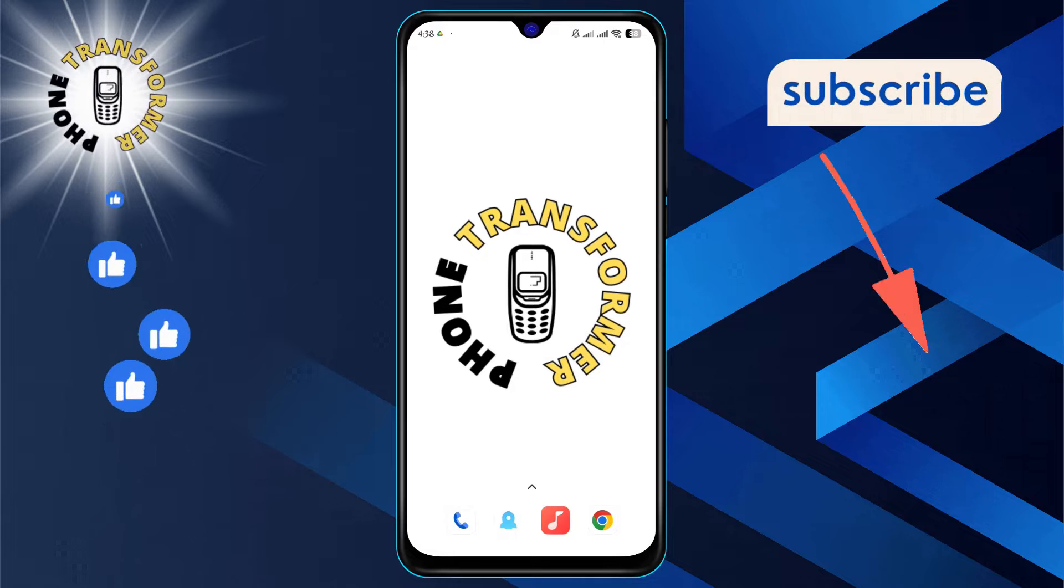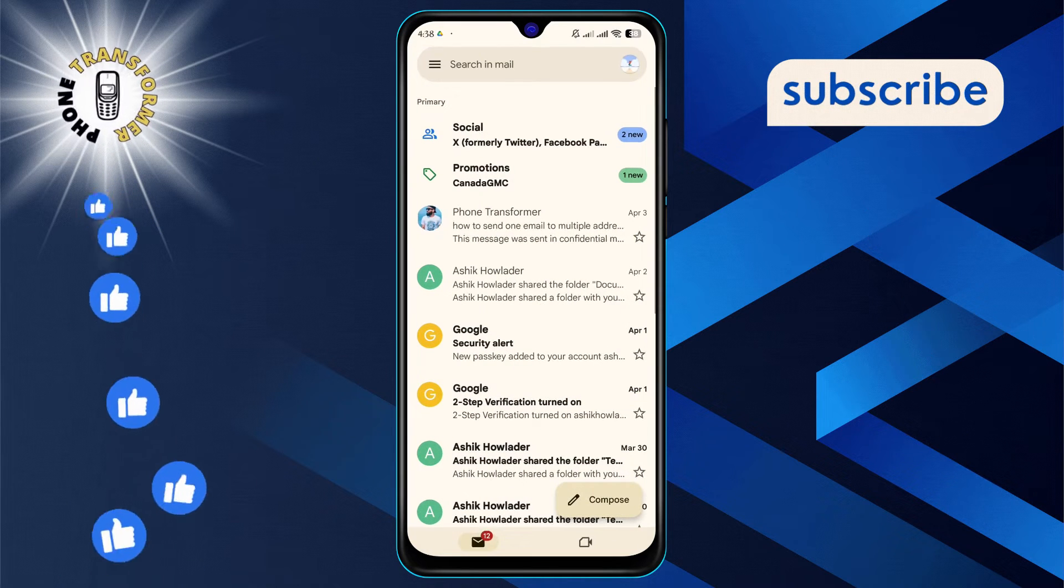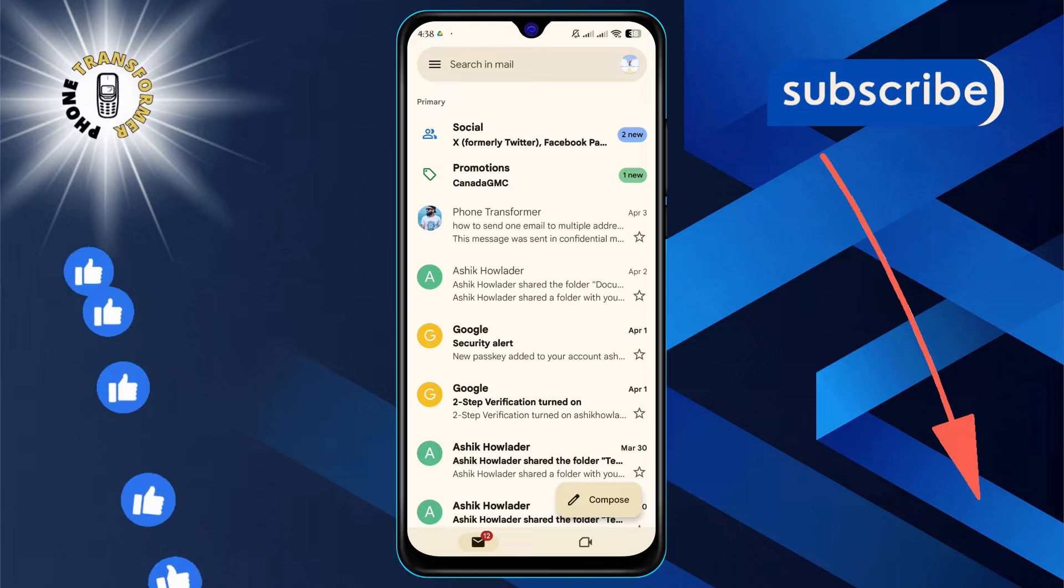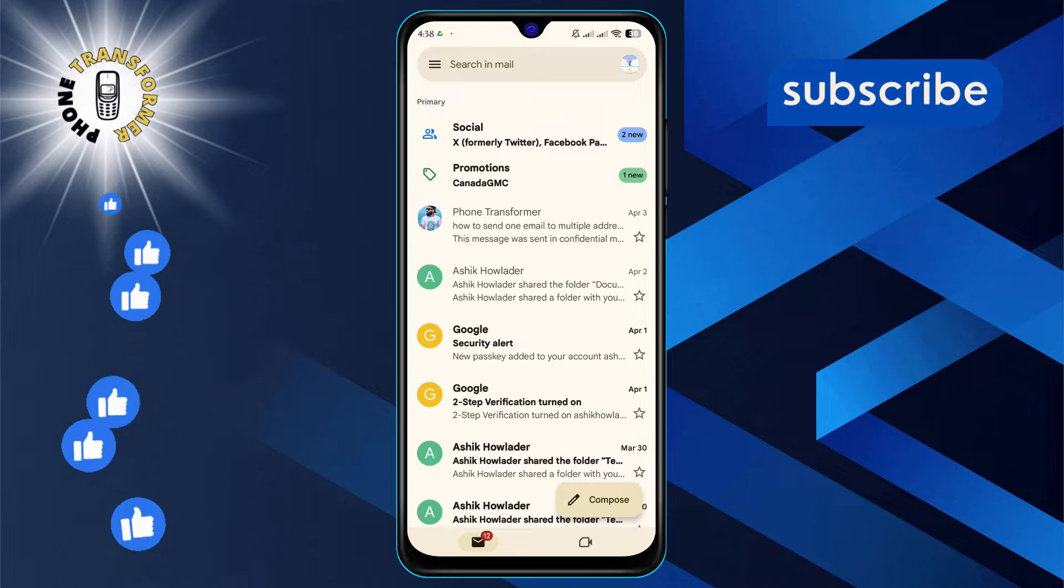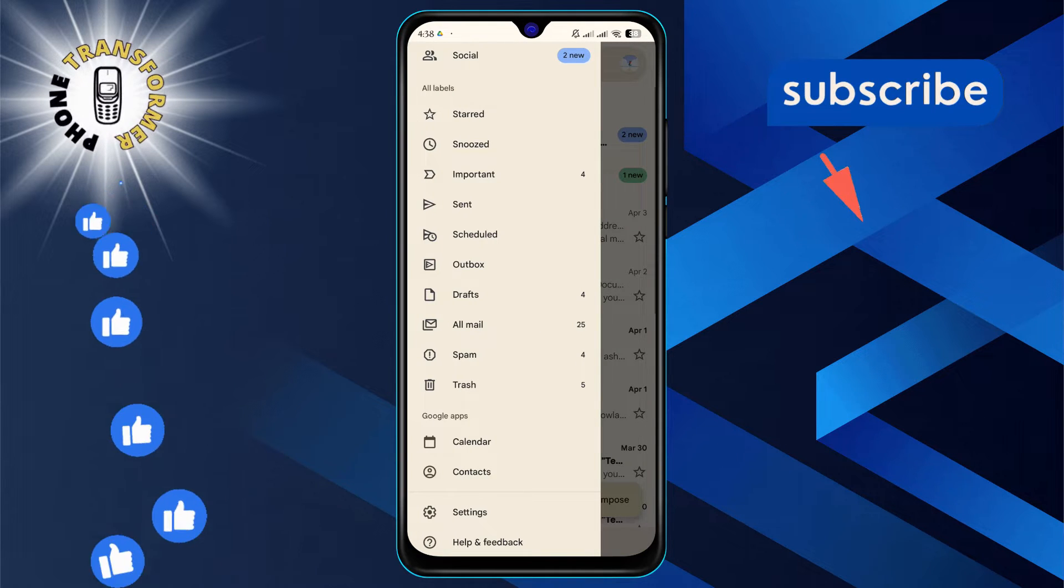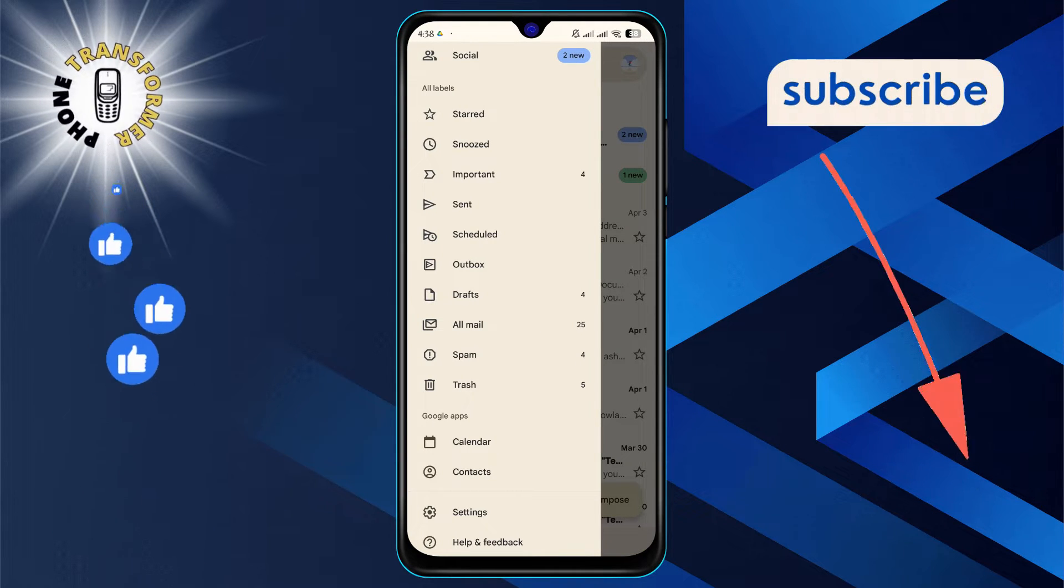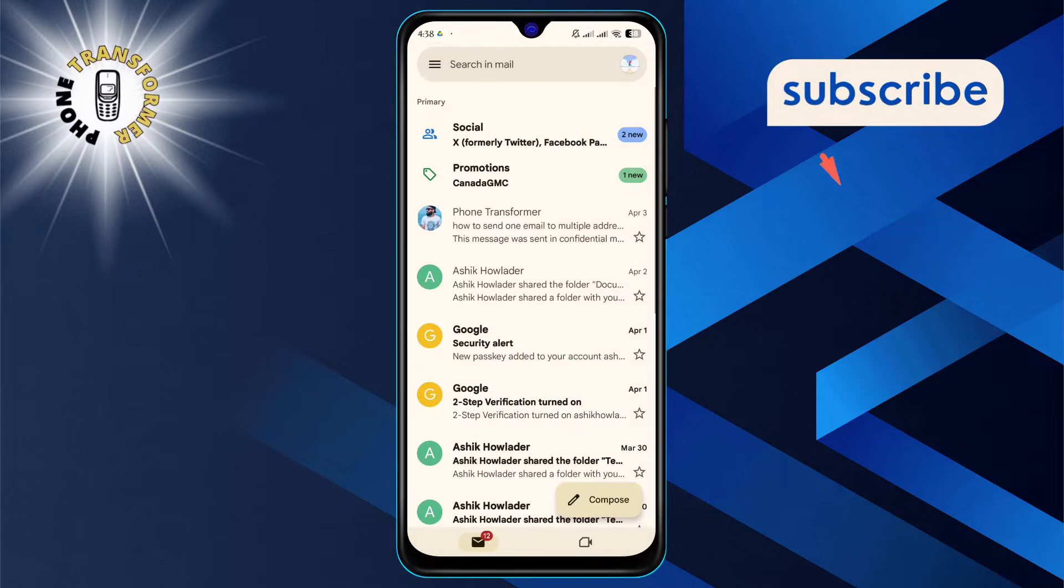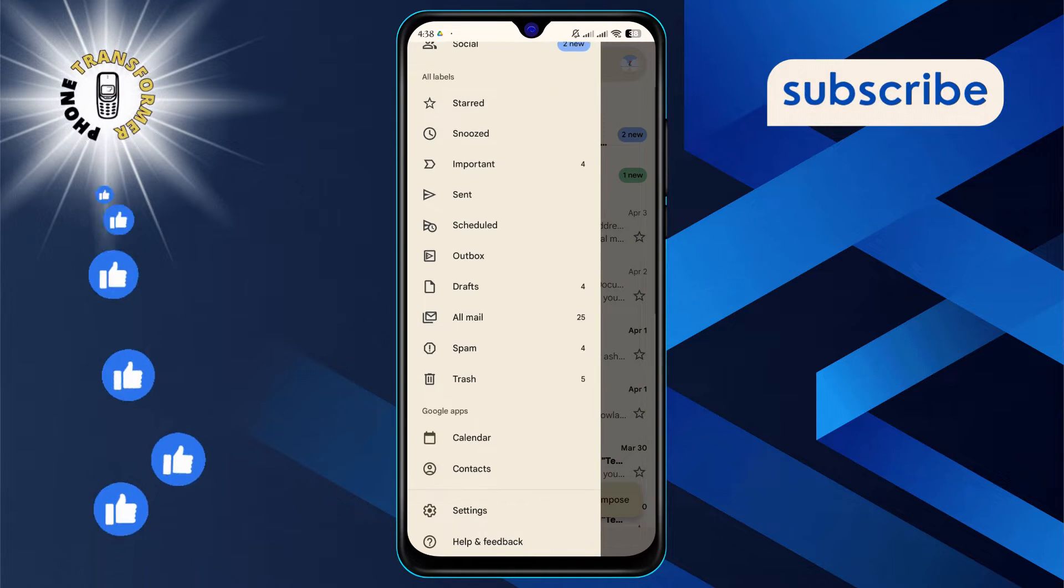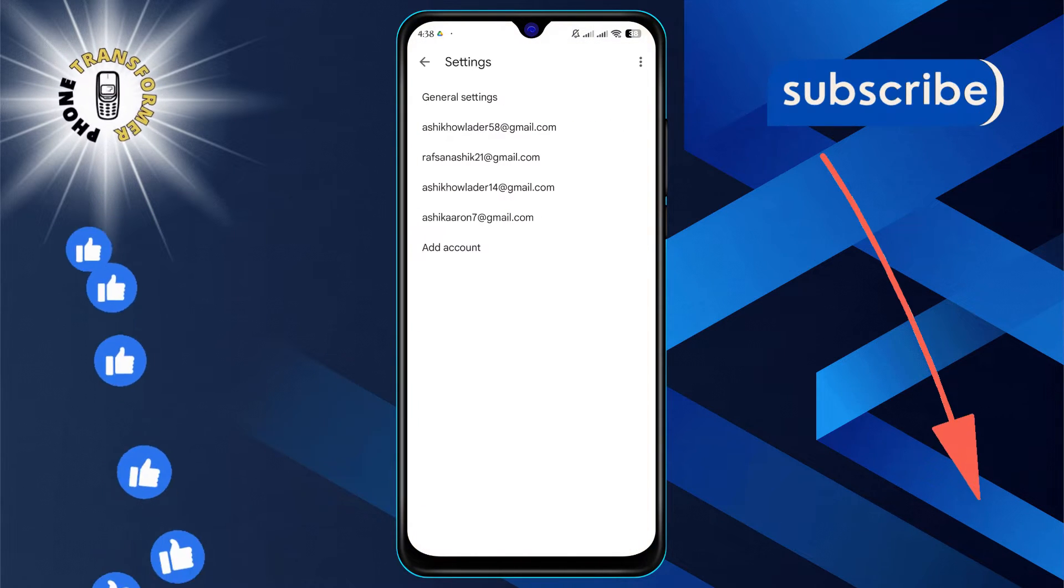First, open up your Gmail app on your device. Once you're in, tap on the three horizontal lines in the top left corner to open the menu. From there, scroll down and select Settings. Now choose the email account for which you want to change the notification sound.